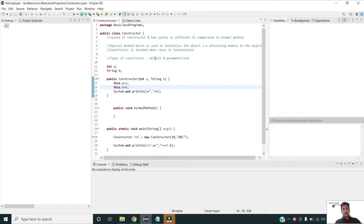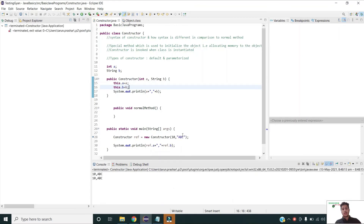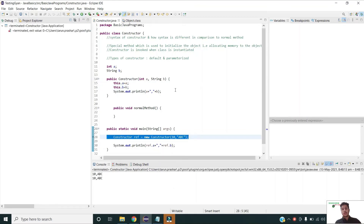Now if I run the program, you will see that the objects are initialized to the values specified by the user. This is how we can use constructors in Java. There is also another concept called constructor overloading.